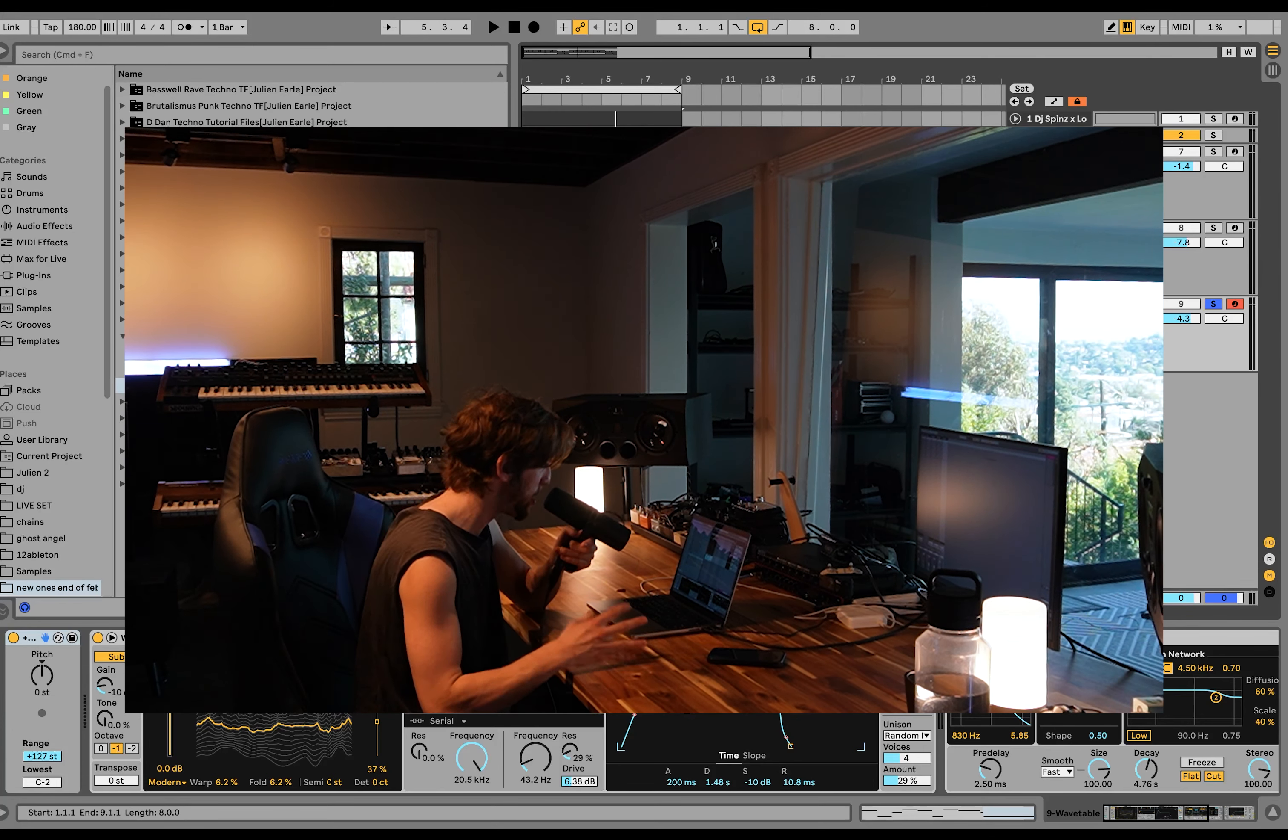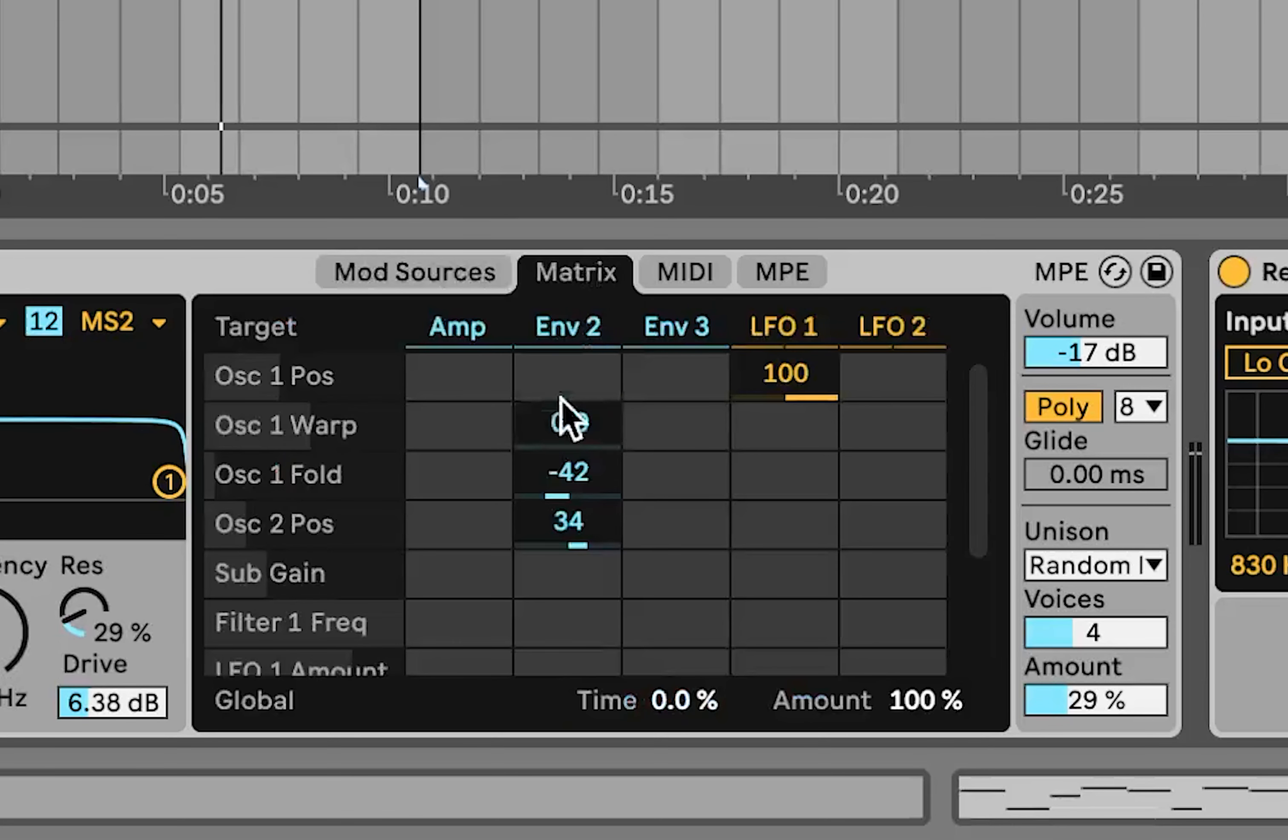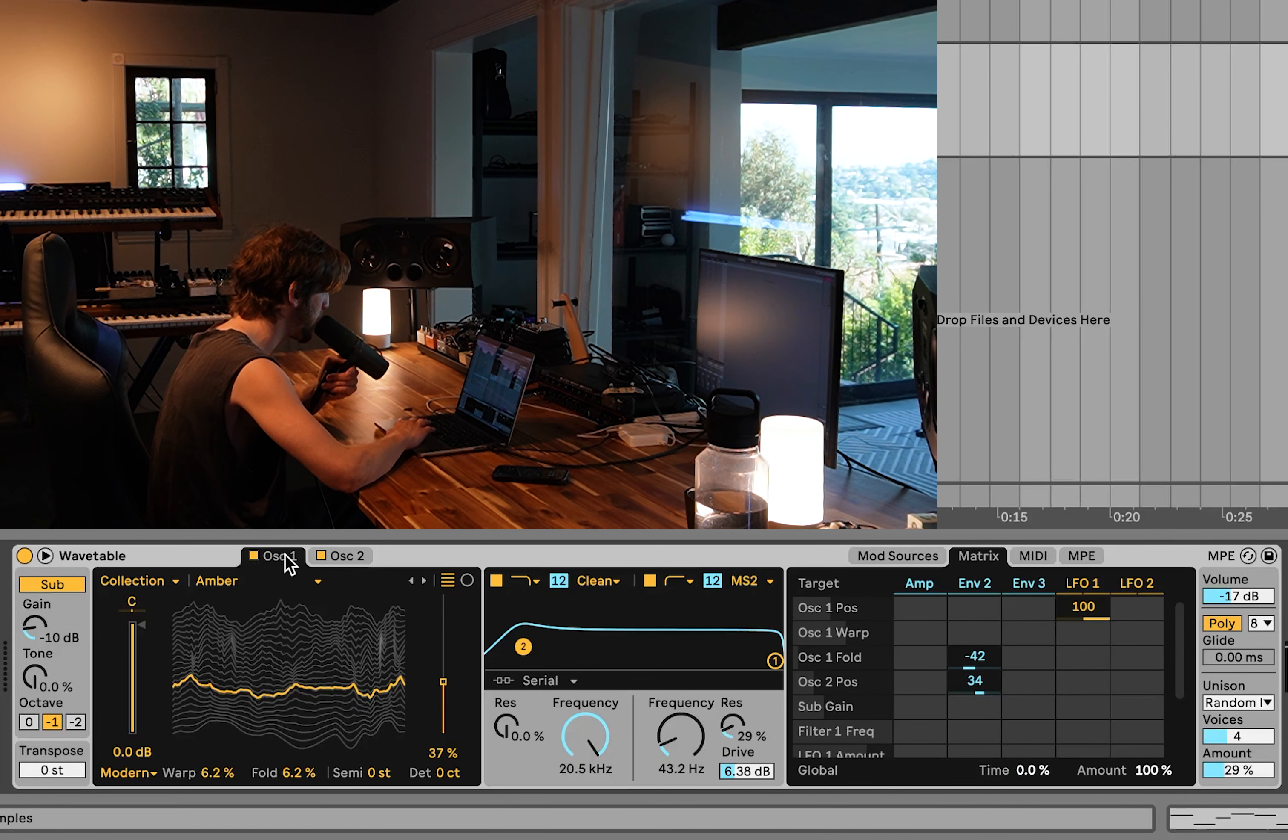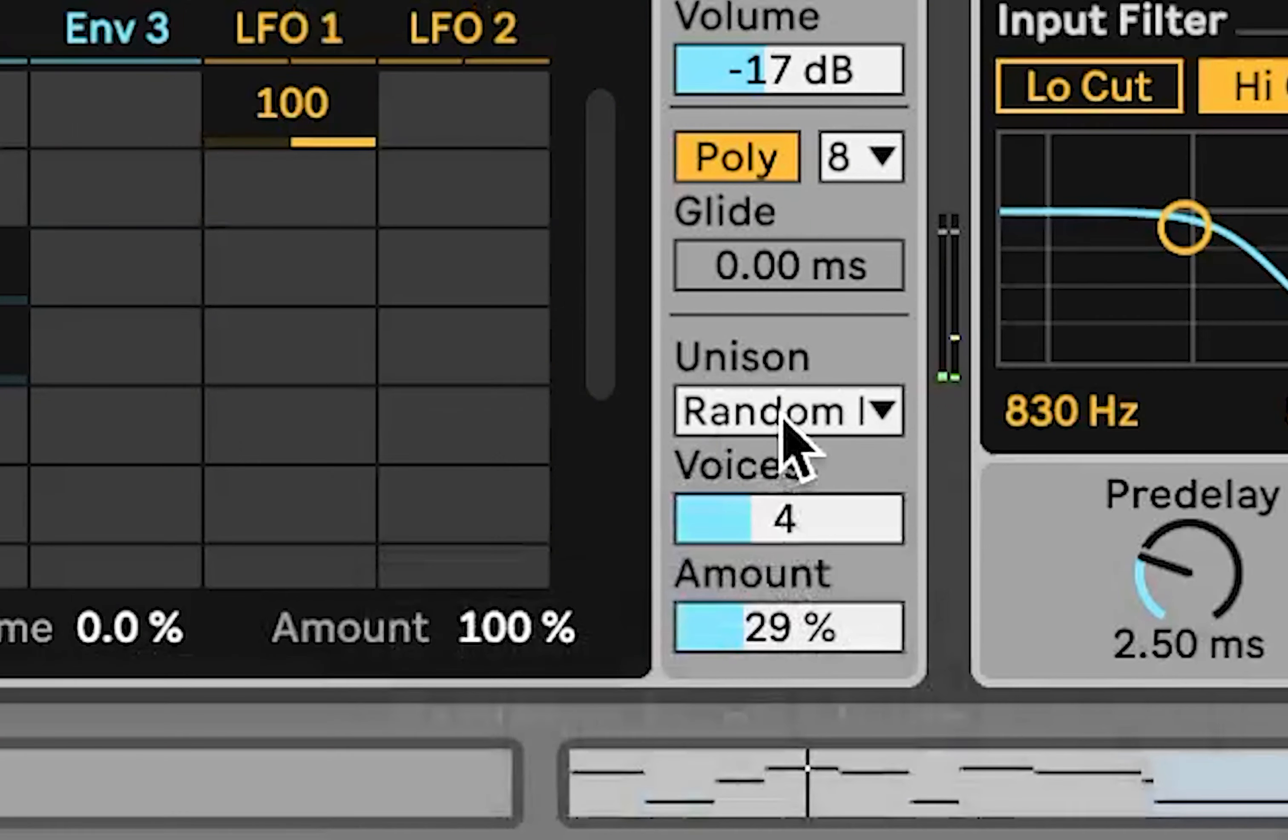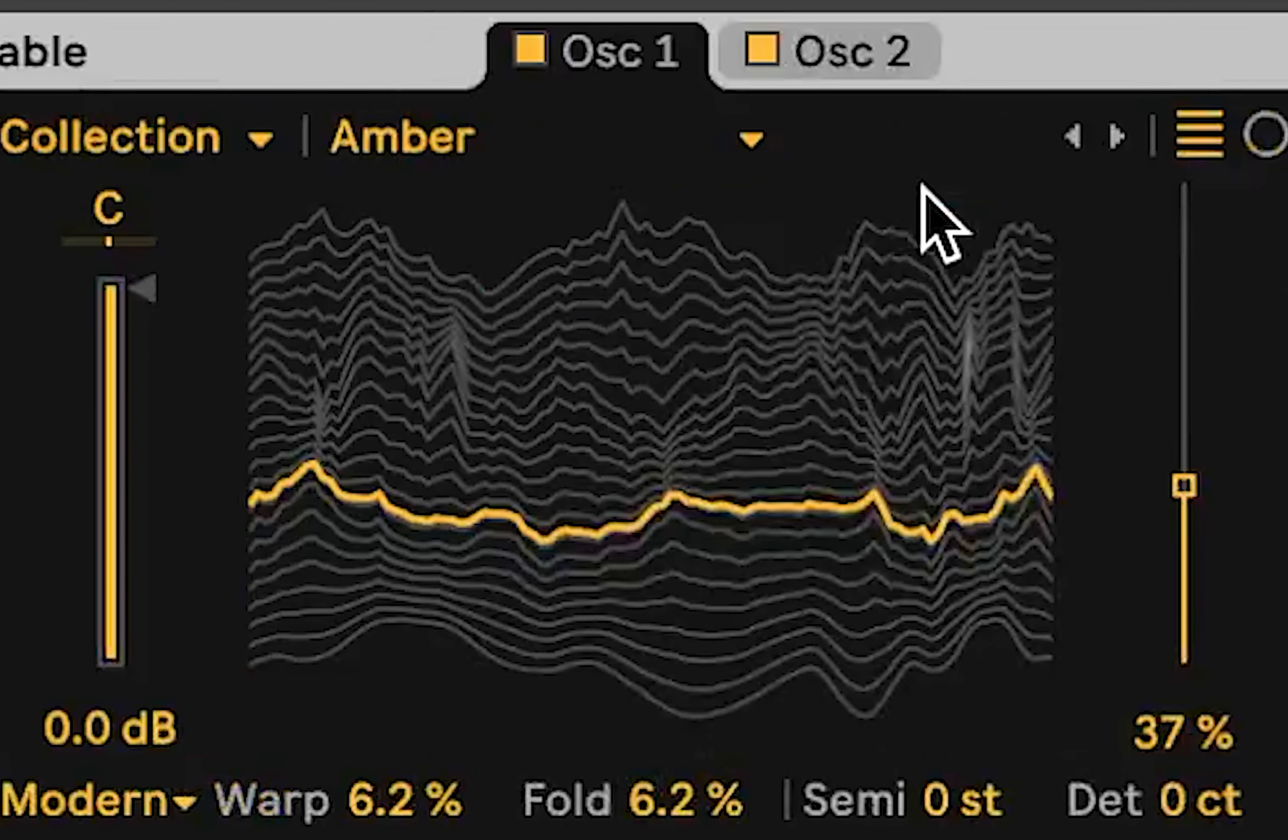For the sound we got wavetable. We got sub oscillator giving us a little sine wave, this Amber wavetable, and then a little bit of this triangle here. You can see I've got a few different modulations, so like on the oscillator one fold and then on oscillator two's position we got this slow envelope. I have an LFO on the first oscillator too, which resets. You can see we got some unison reverb and then just a high pass filter. It's really mostly happening inside the synth with this one.